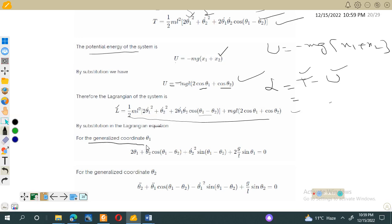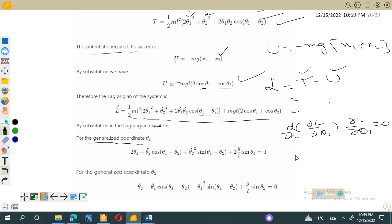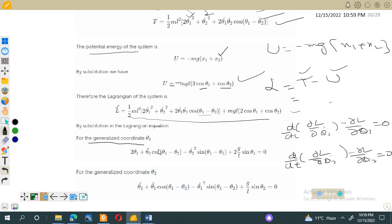For generalized coordinate θ1, the Euler-Lagrange equation is d/dt(∂L/∂θ̇1) − ∂L/∂θ1 = 0, and for θ2: d/dt(∂L/∂θ̇2) − ∂L/∂θ2 = 0. Substituting the Lagrangian into these equations and simplifying gives the final equations of motion for the double pendulum system. This is our required final answer.